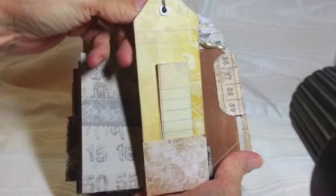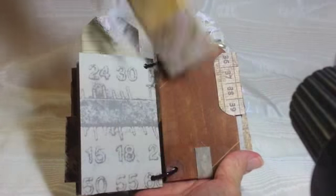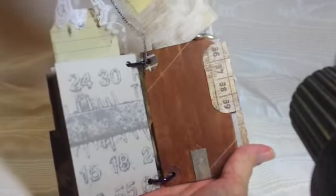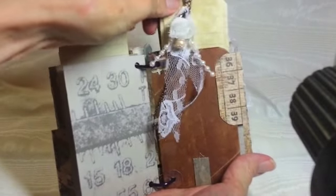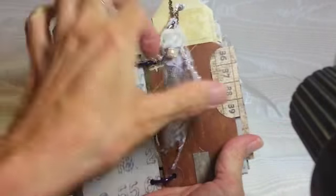And again, this is just truly all put together with odd bits and pieces that I have. I try not to throw stuff away. I try to reuse it.